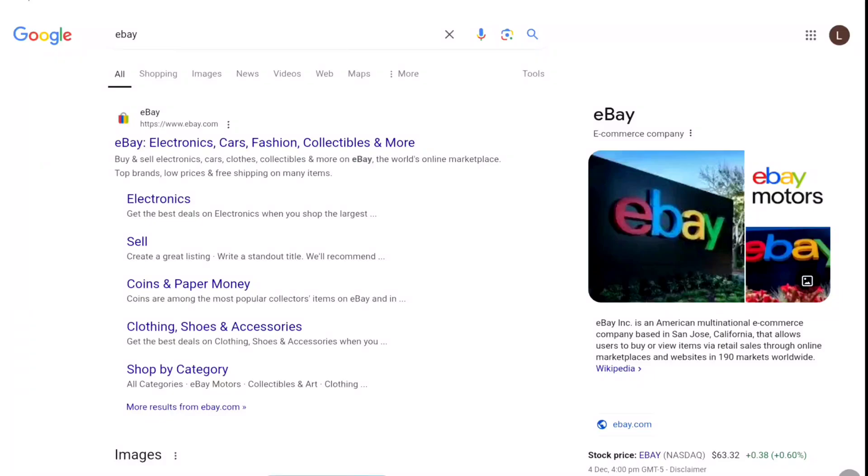How to create an eBay account? In this video, I'm gonna show you step by step how you can sign up for eBay. So, let's begin the tutorial.